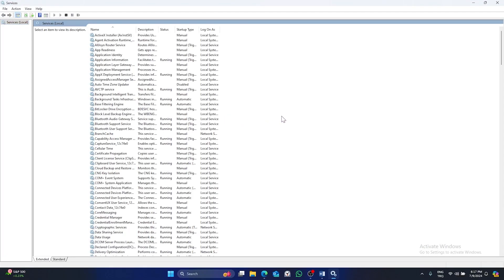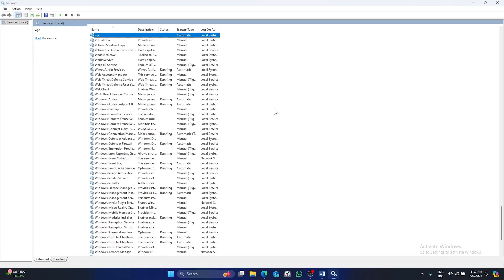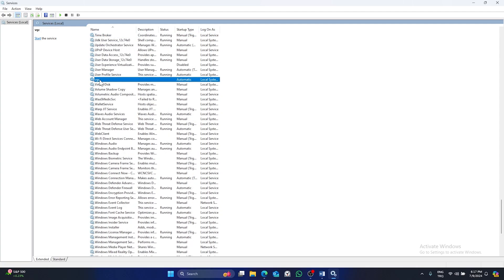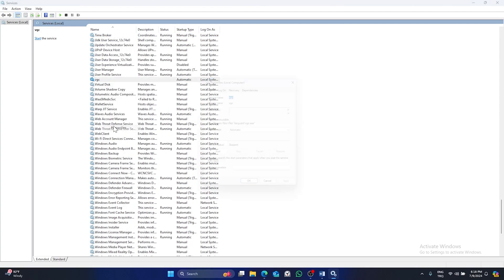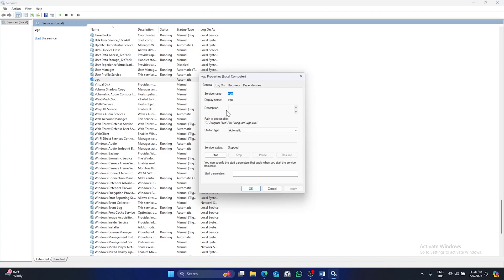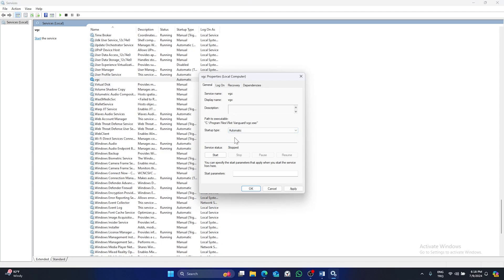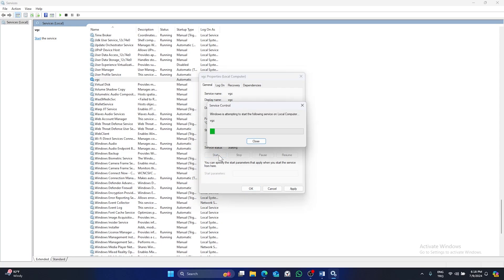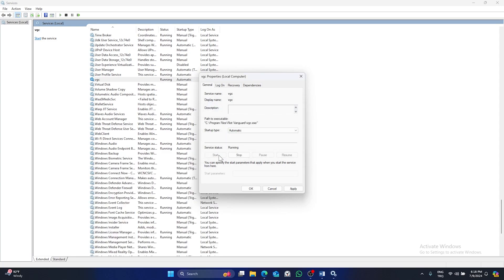Find VGC service and right click on it. Click on properties, select automatic from startup type, click on start, and then click on apply.